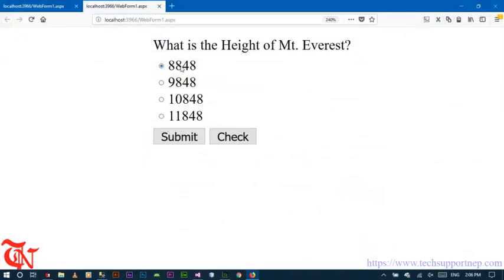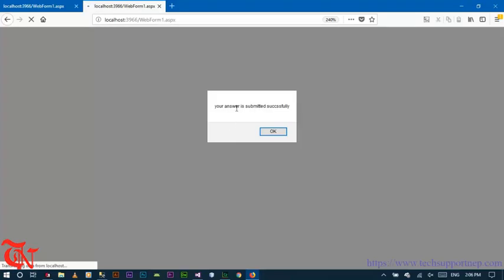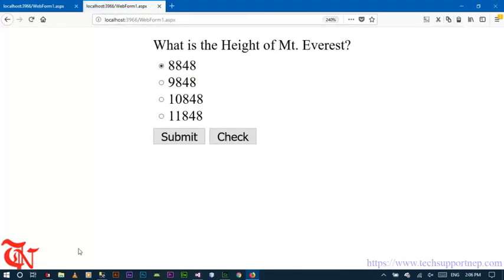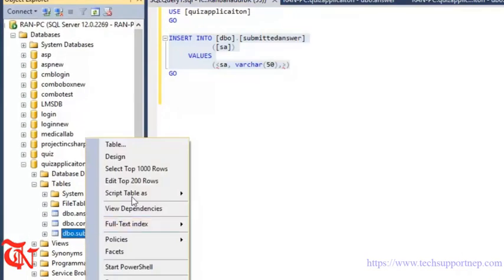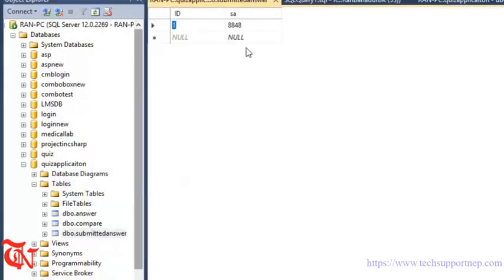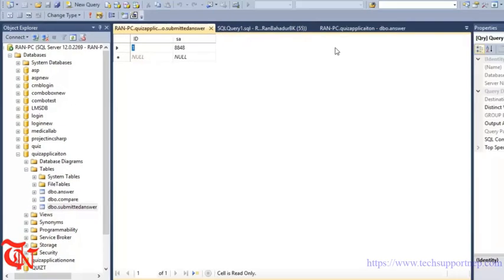Click any radio button and then click Submit — the message will display 'Your answer is submitted successfully'. Go back to SQL Server, right-click over the SubmittedAnswer table and click Edit Top 200 Rows — you can see the value is submitted. That's it for Part 1. I will see you in the second part, guys.